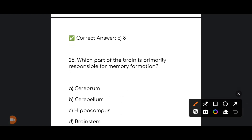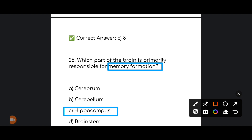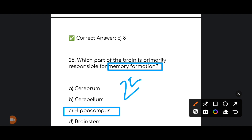Next, the last question: which part of the brain is primarily responsible for memory formation? The correct answer is option number C: Hippocampus. The hippocampus is responsible for memory formation.